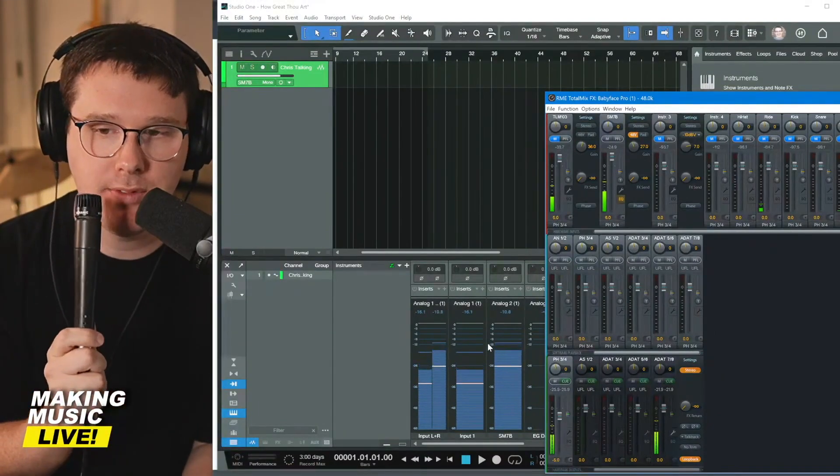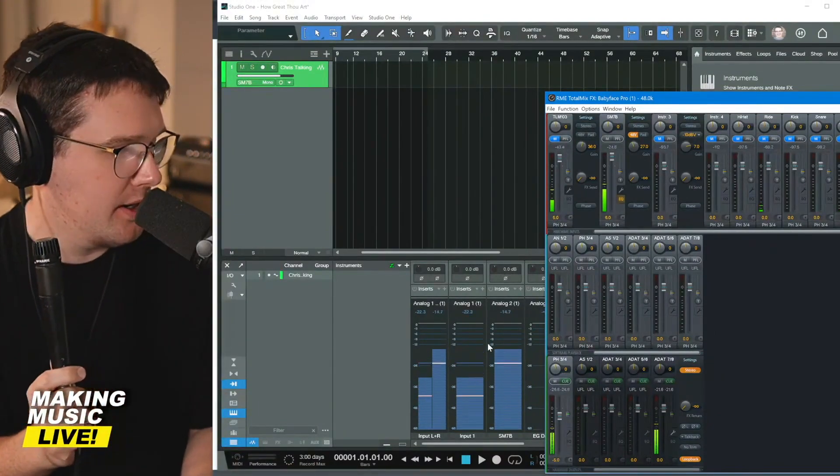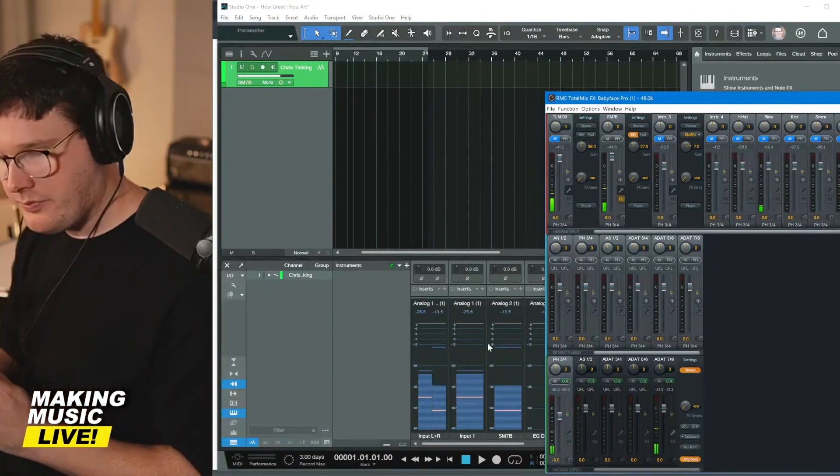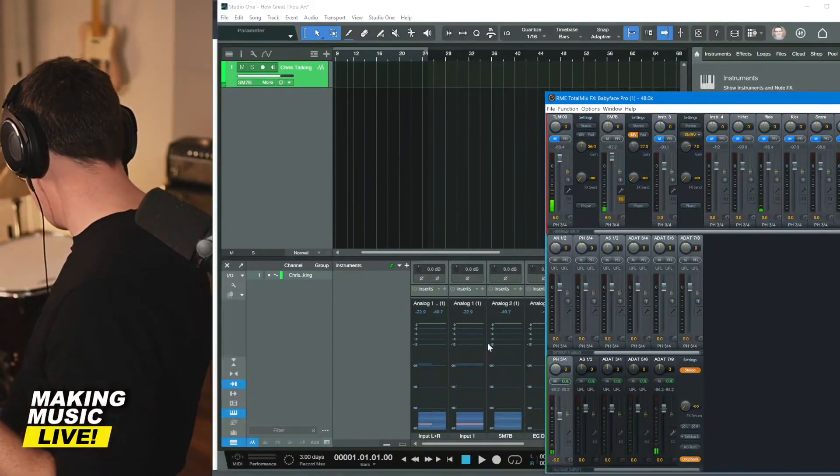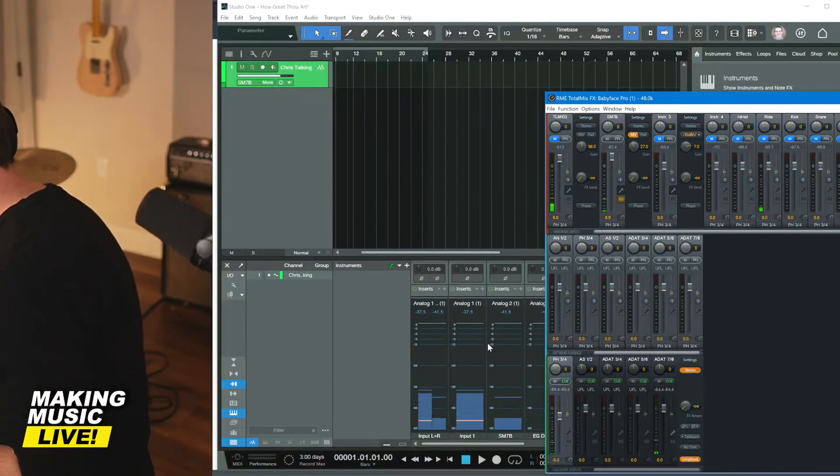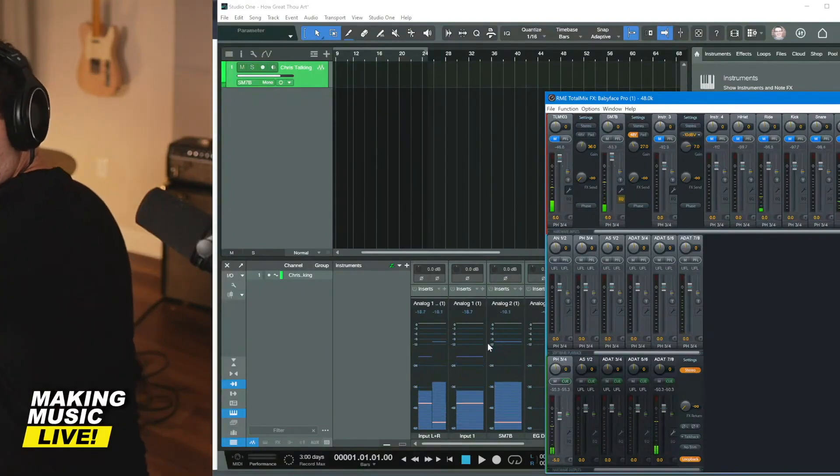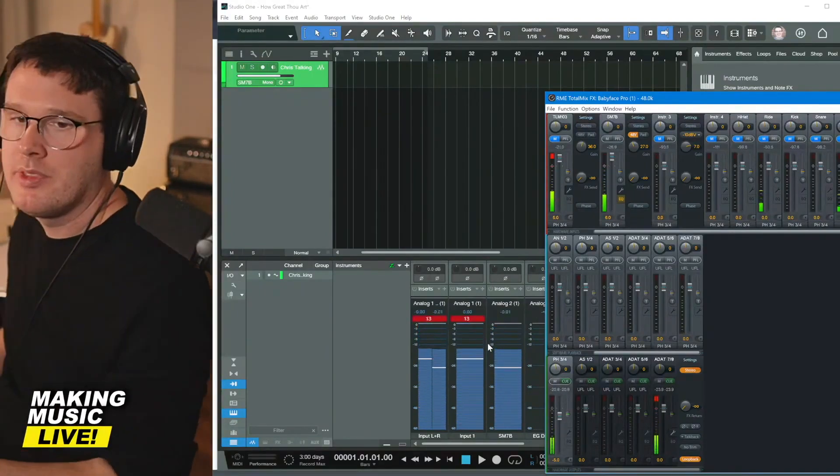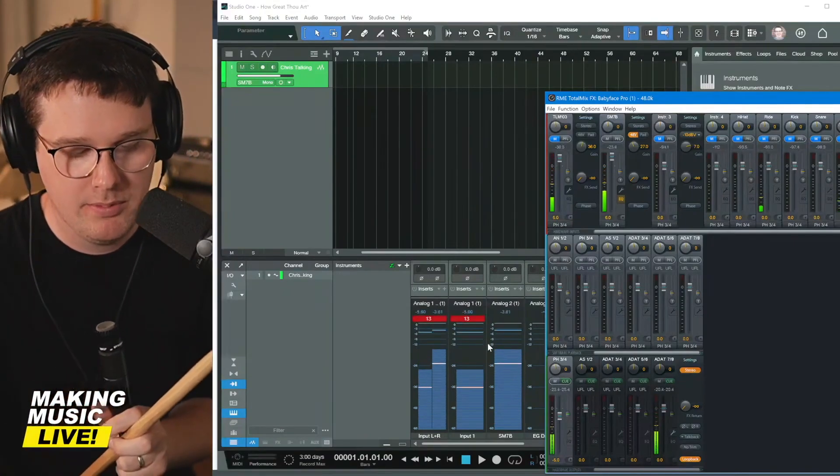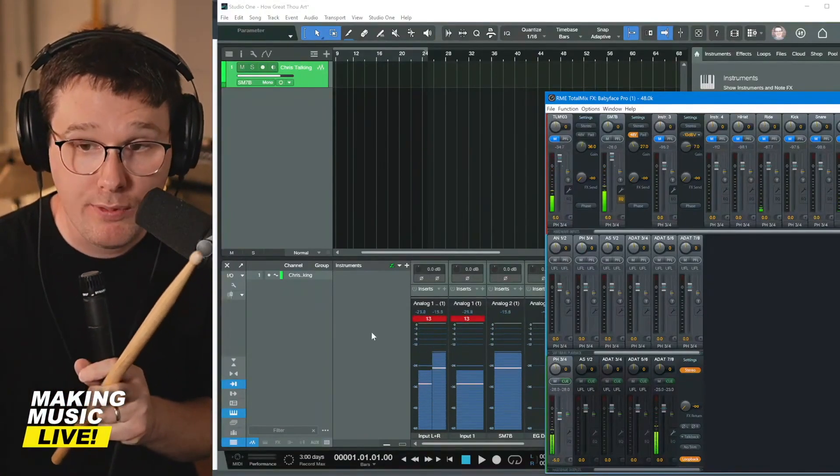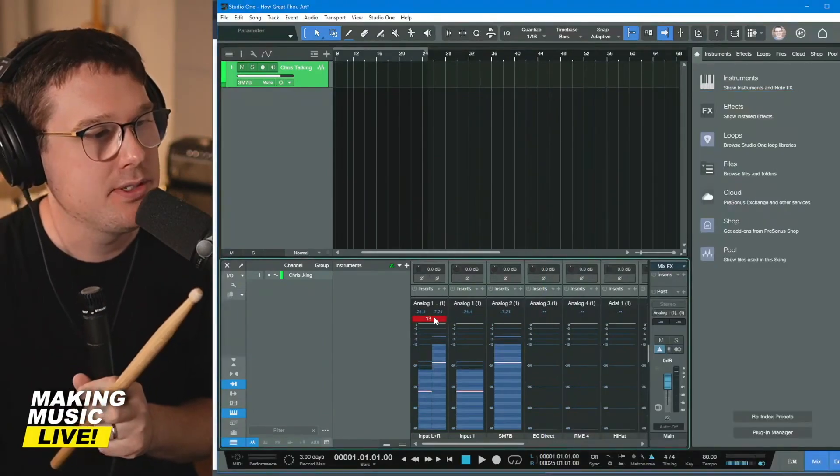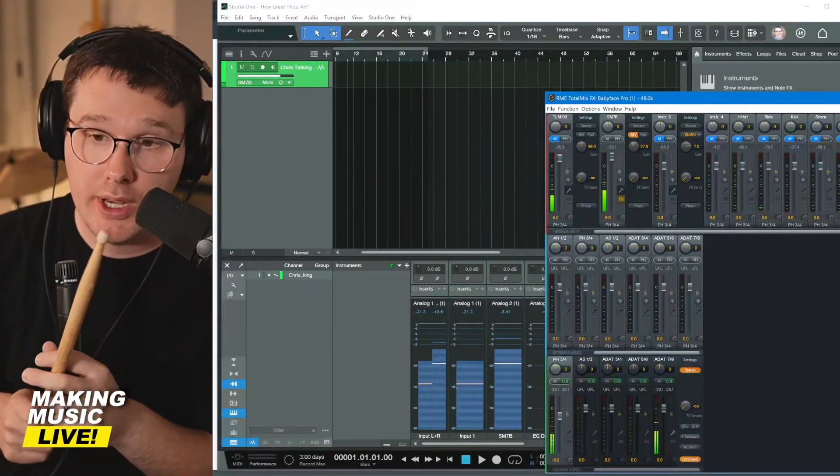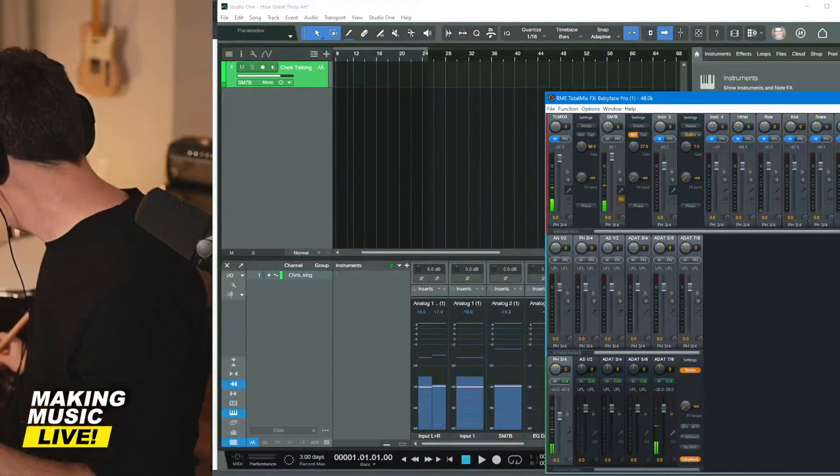If I took this SM 57 and I put it on my snare drum. That was my snare drum and you can see we've clipped. So you have to set the gain knob relative to whatever you're recording at that moment.